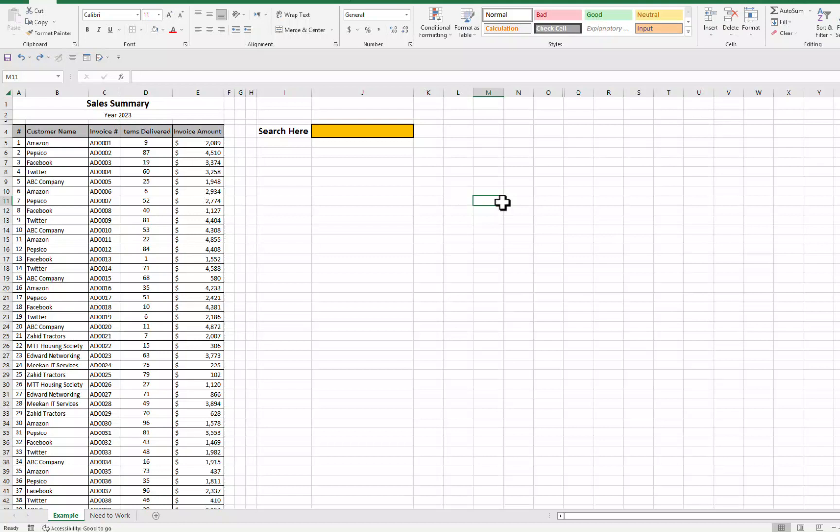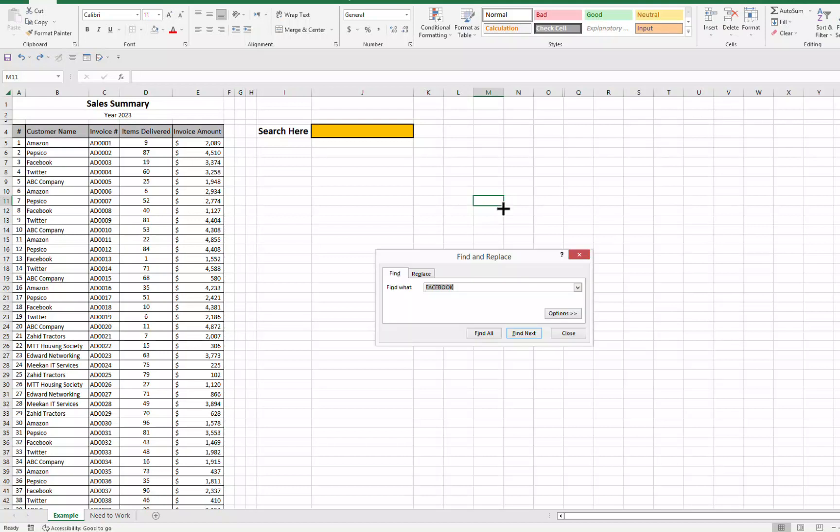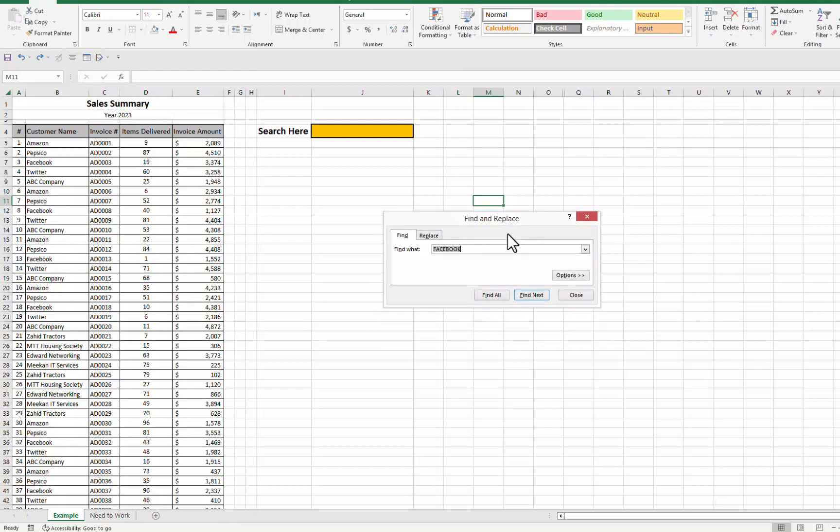Before we start discussing our trick, let's discuss how we find or search anything in Excel. Usually we use Ctrl plus F key to open this find and replace window and we write here anything that we want to search or find. Let's say from this data I want to find our customer name Facebook. So I will write here Facebook and then I will press enter.